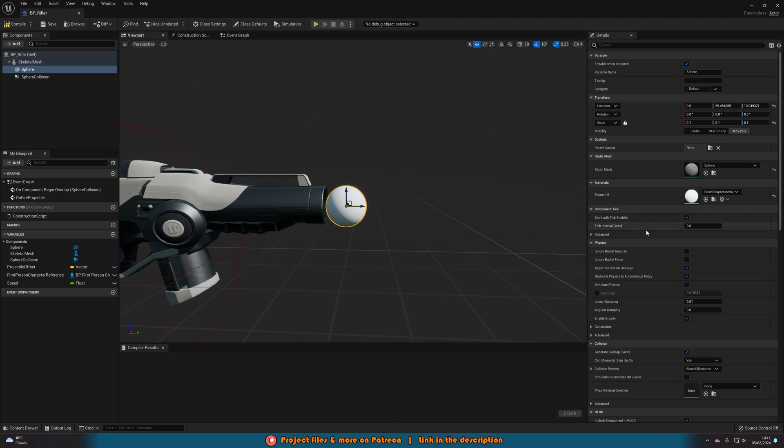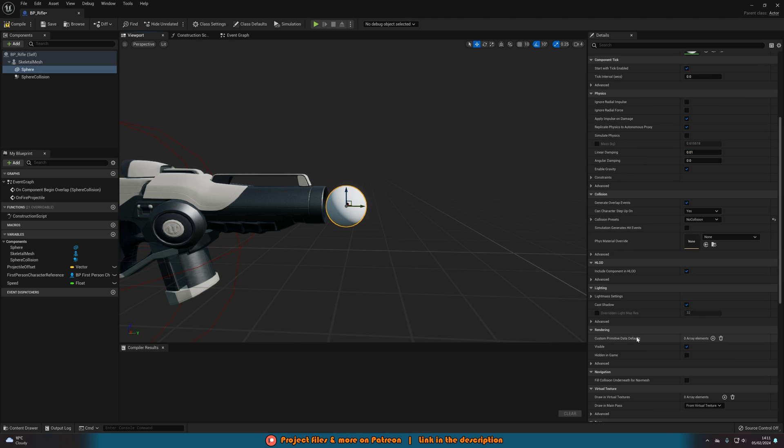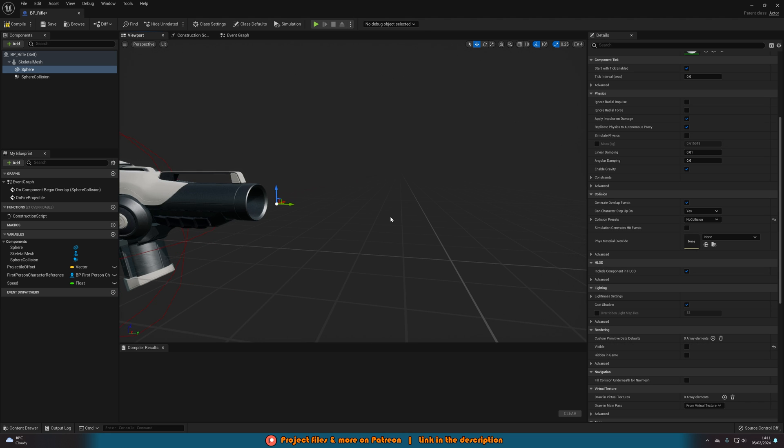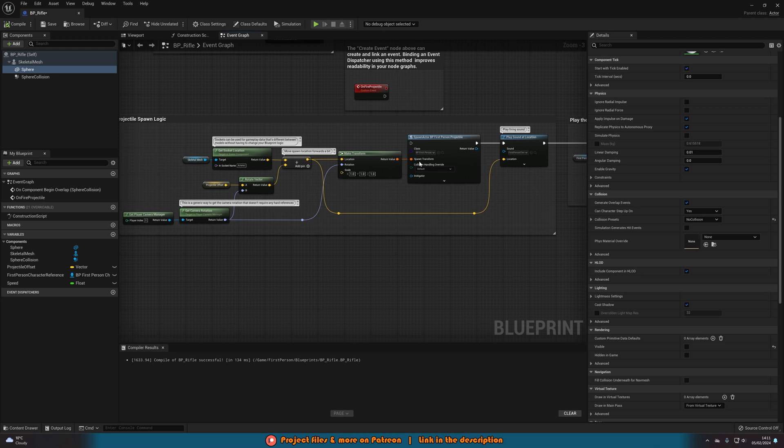What I'm also going to do is set the collision of this to be no collision and then also once it's in the position I want I'll set it to be not visible. So basically the player cannot see this, nothing can collide with this, it's simply just a reference point so we know where we want the line trace to begin. Once we've done that we can compile and go back to the event graph and now we will start doing the code.